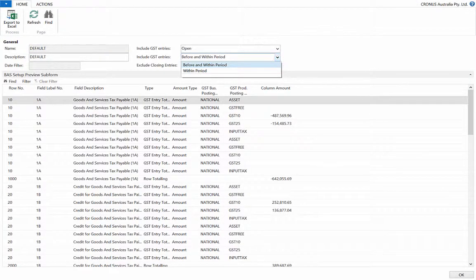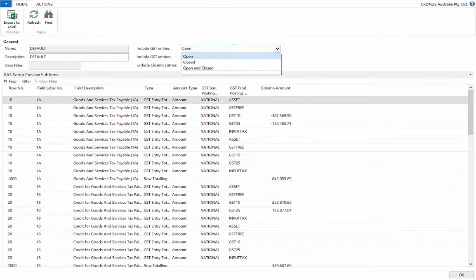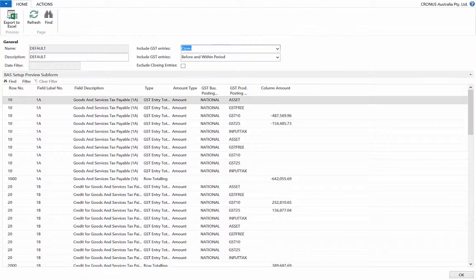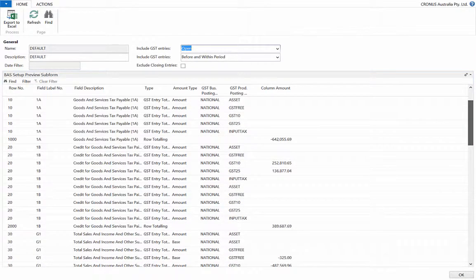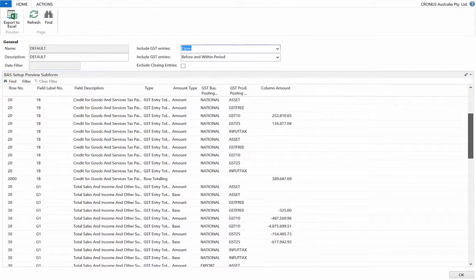The subledger of GST in financials contains the option to choose from before and within the period, and access to both open and closed entries. The functionality of having a subledger for GST, and the ability to include GST entries from prior periods, differentiates financials from most other accounting softwares. This ledger also balances back to the general ledger.